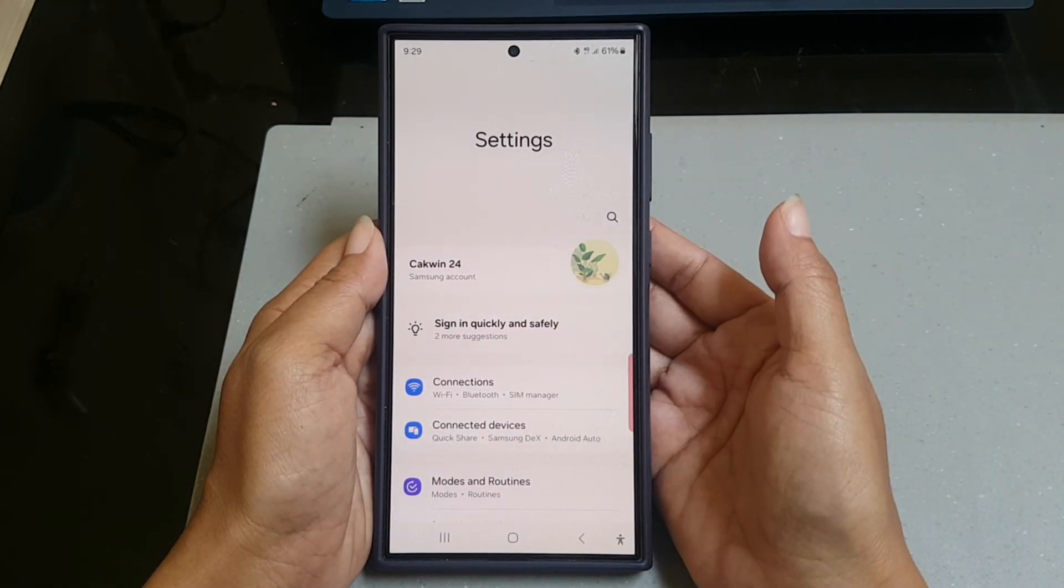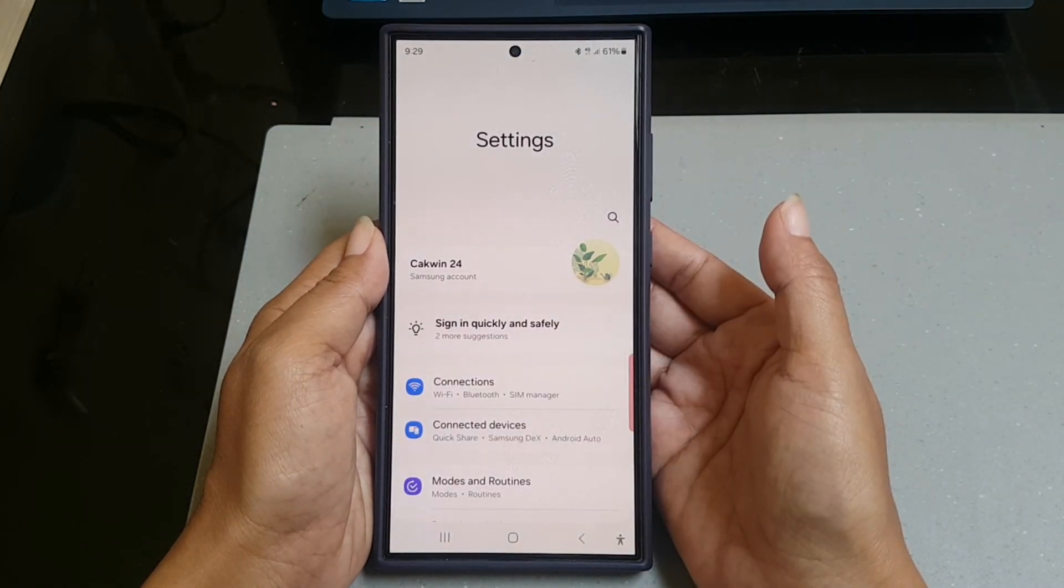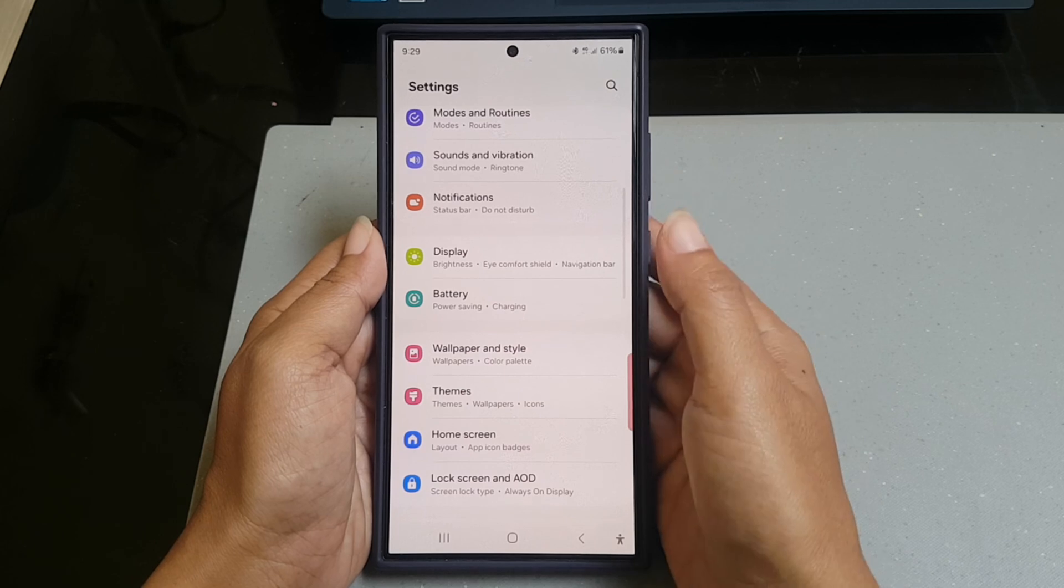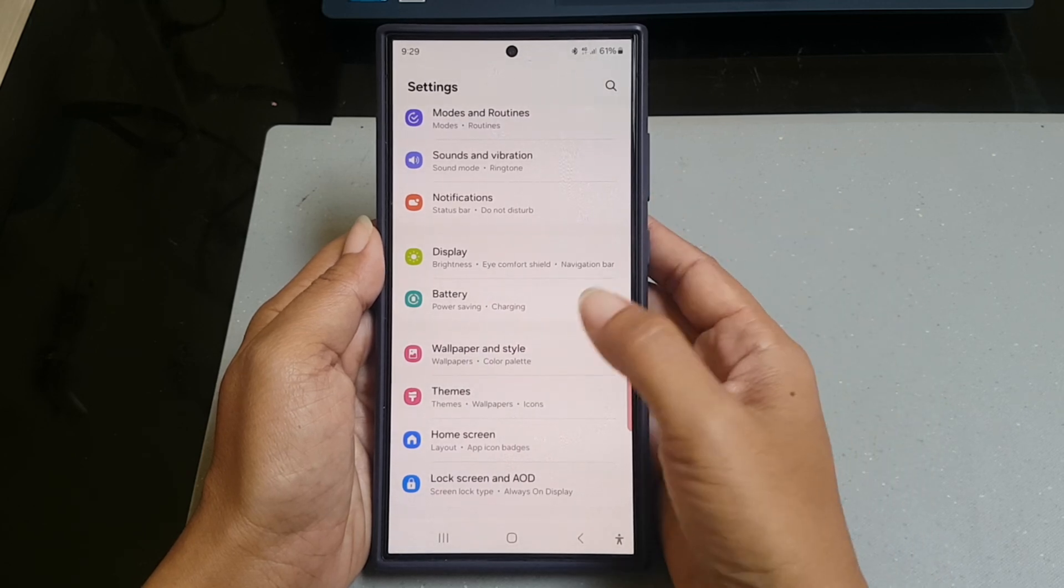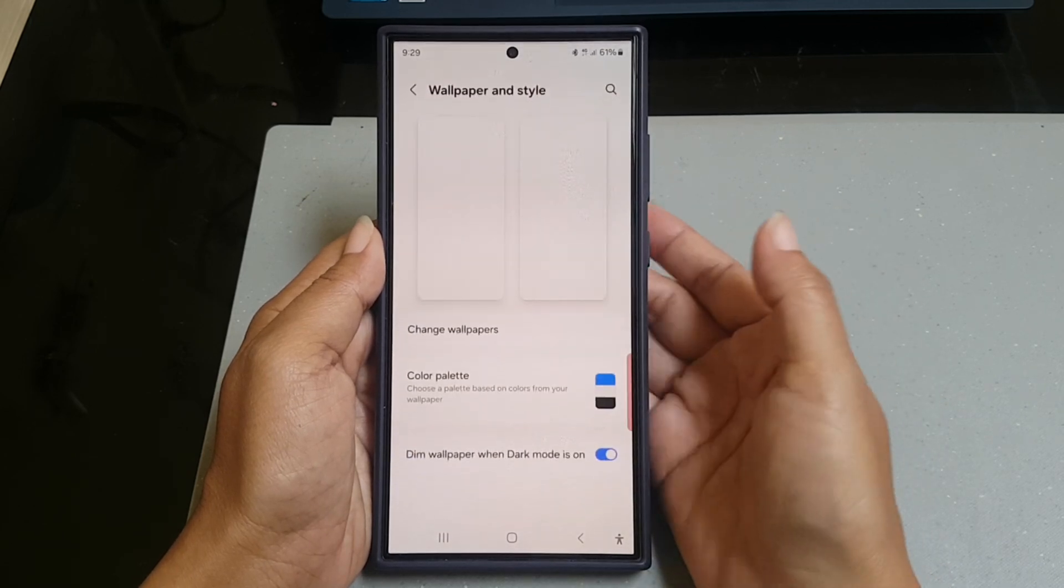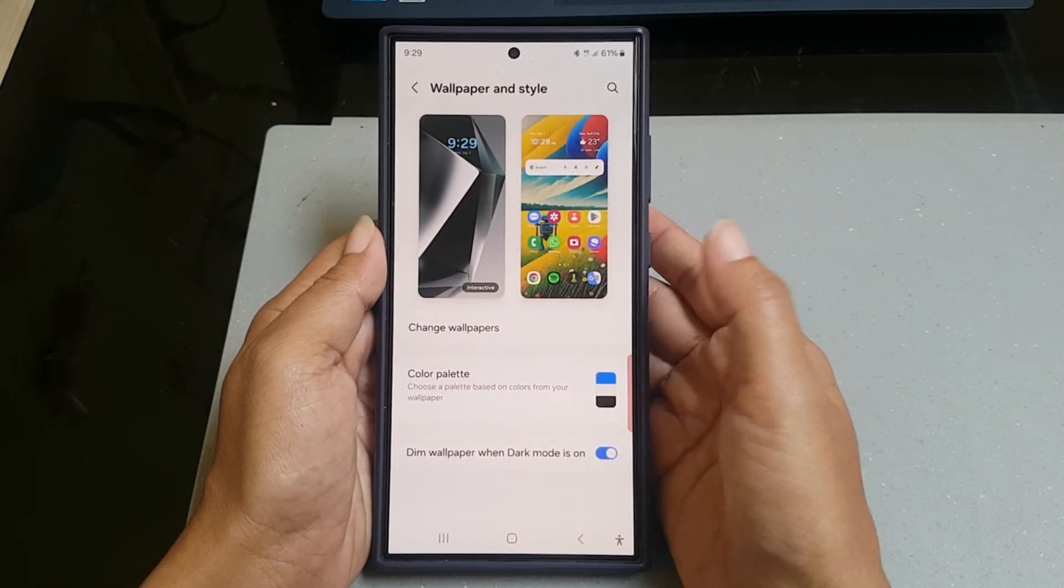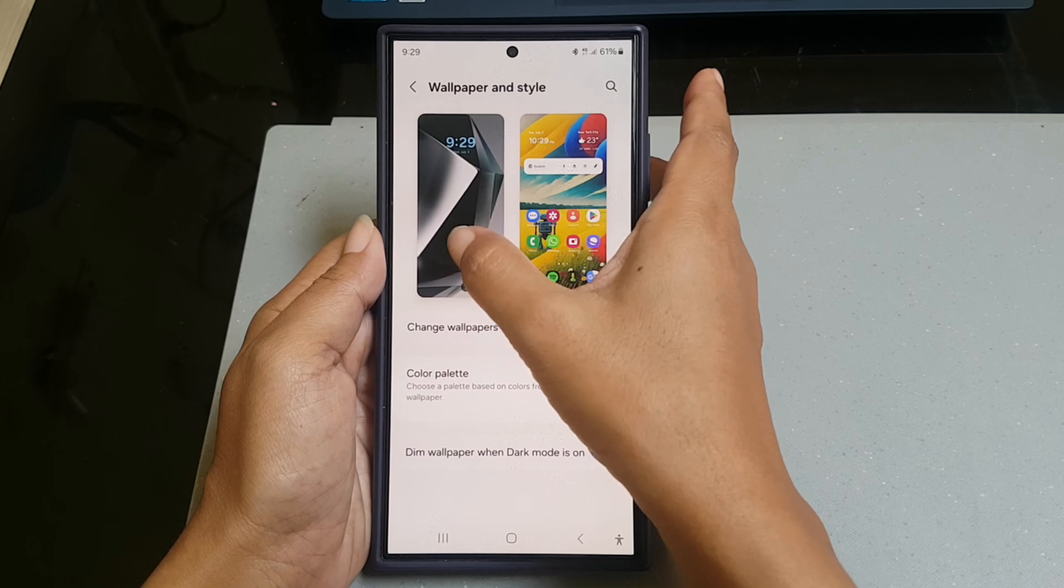Scroll down the screen to find wallpaper and style, tap wallpaper and style, and then tap the lock screen thumbnail.